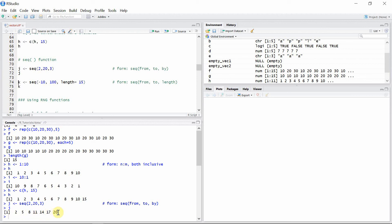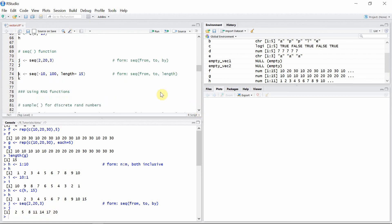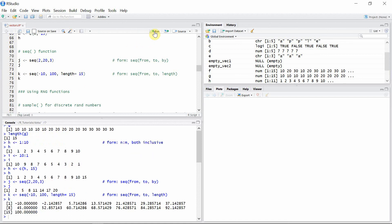If you don't want to specify a step size but instead want to get a specific number of elements, you can use the 'length' option. In this case, we are creating 15 elements in vector 'k' from -10 to 100. Vector 'k' has 15 elements starting from -10 and ending at 100.